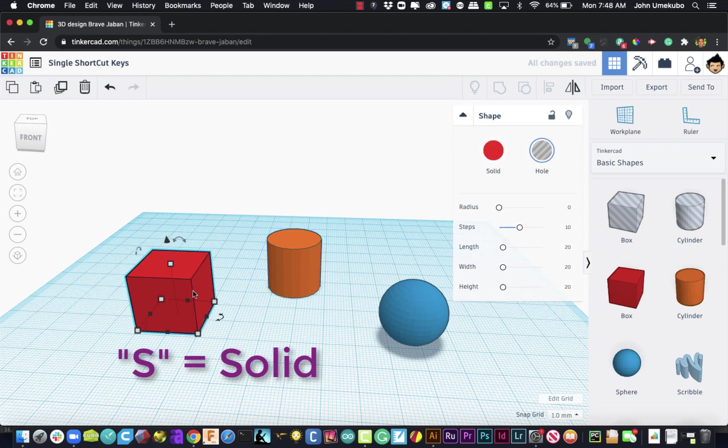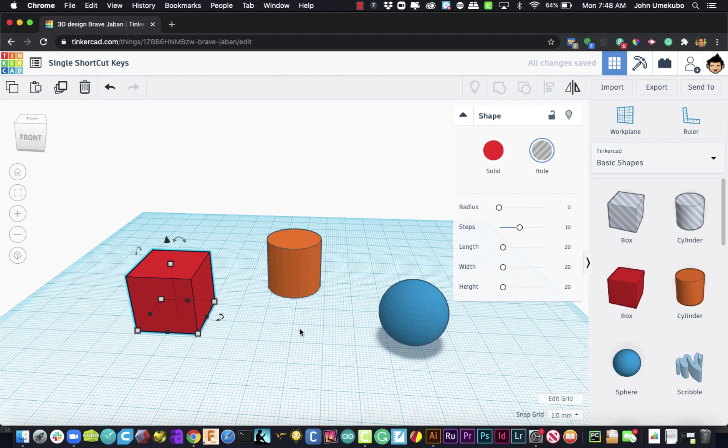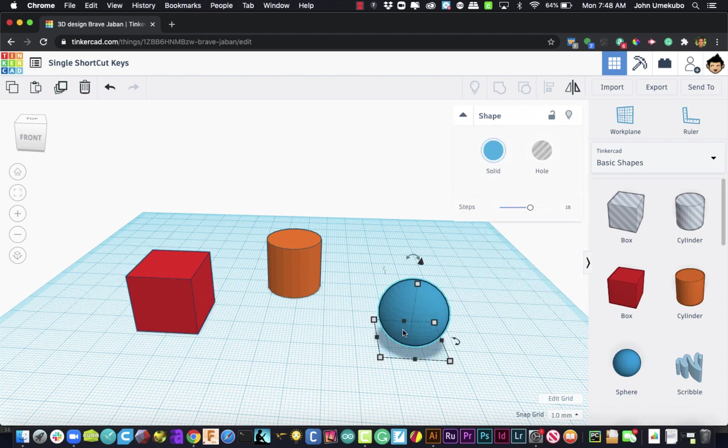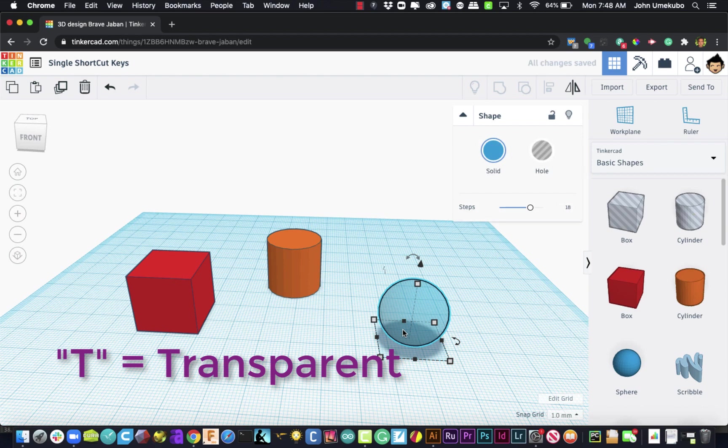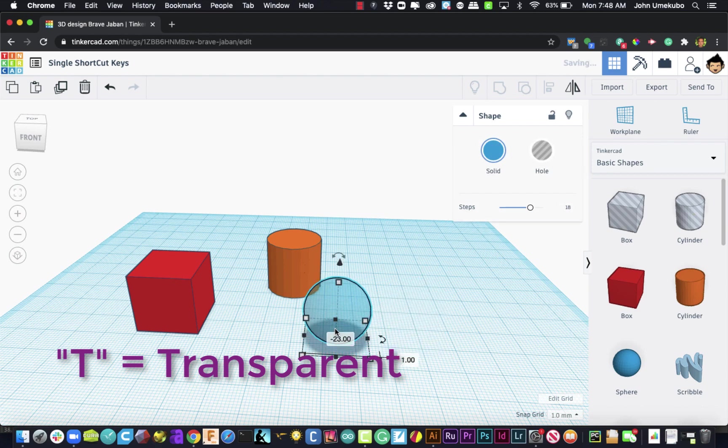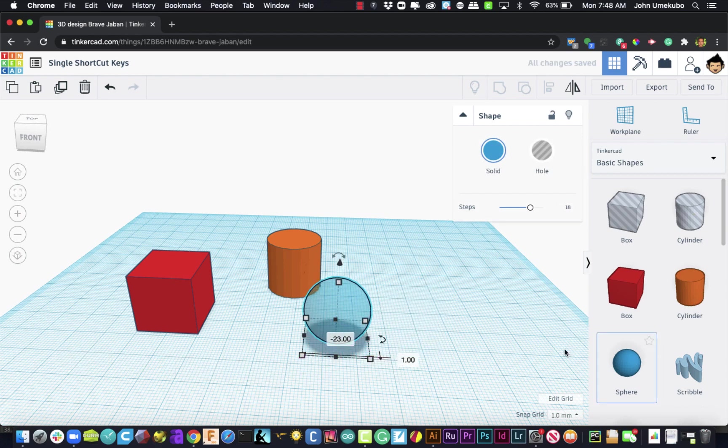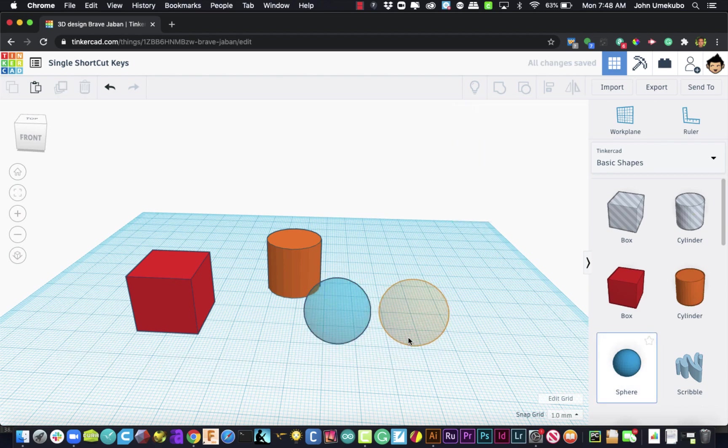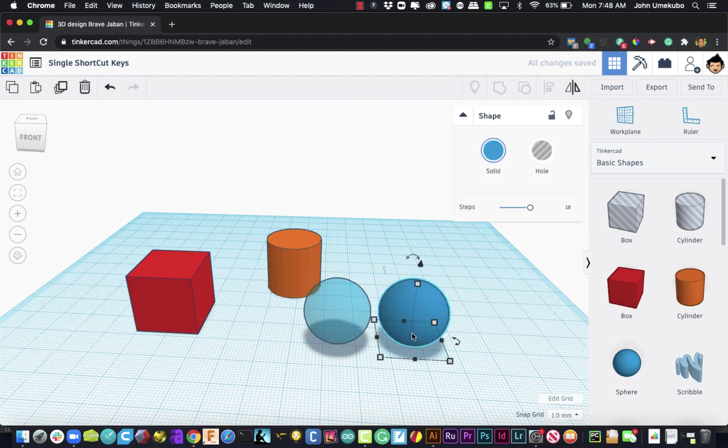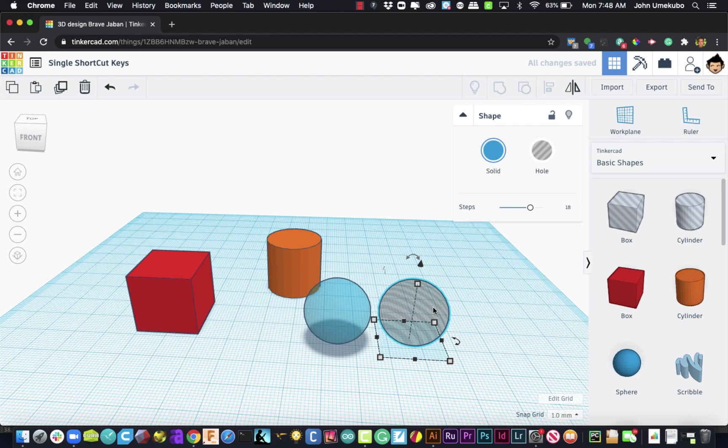And then the third one for viewing objects is to click on the T key, which will give you transparent. Now keep in mind, transparent is not a hole. Here's a hole, and here's transparent. Transparent is a solid that just allows you to see through it while you're working with objects that are trying to interact with each other, so you're seeing how they fit together.